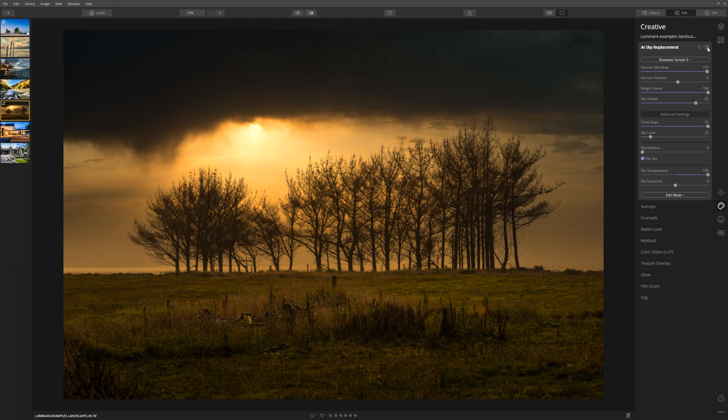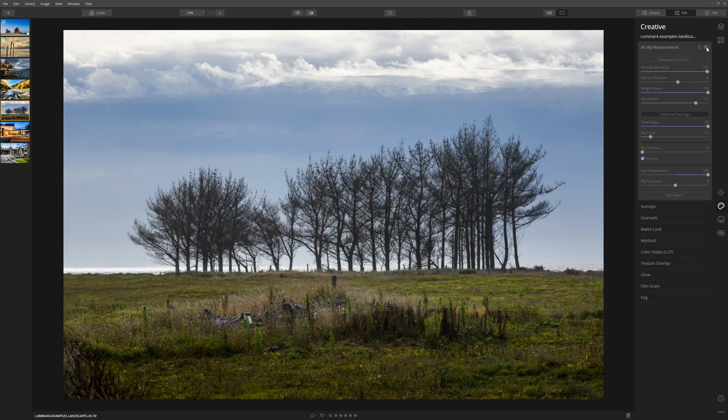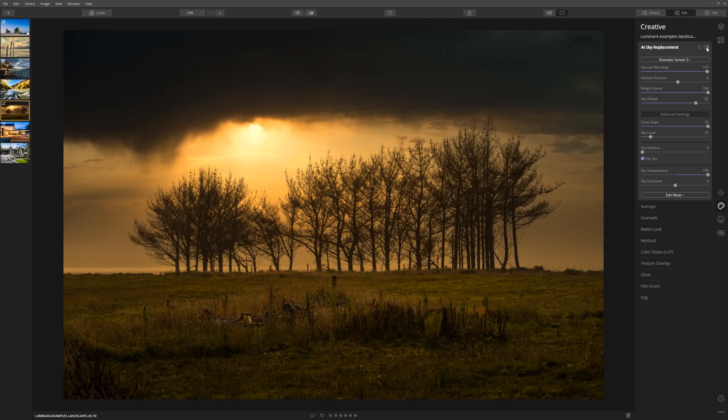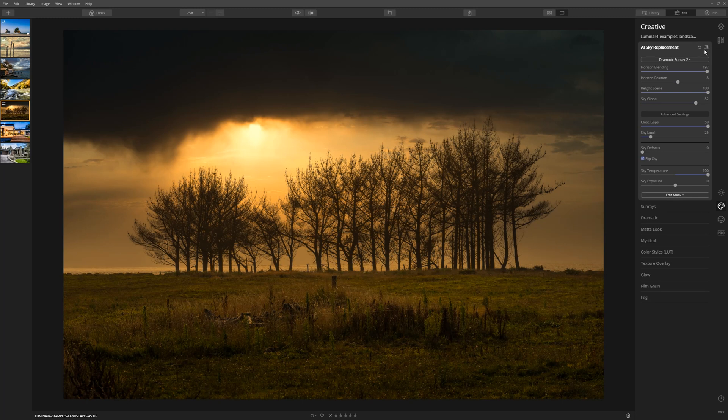If we turn this look off and then on using the toggle at the top of the tool palette here, we can really see a marked difference in this photo.